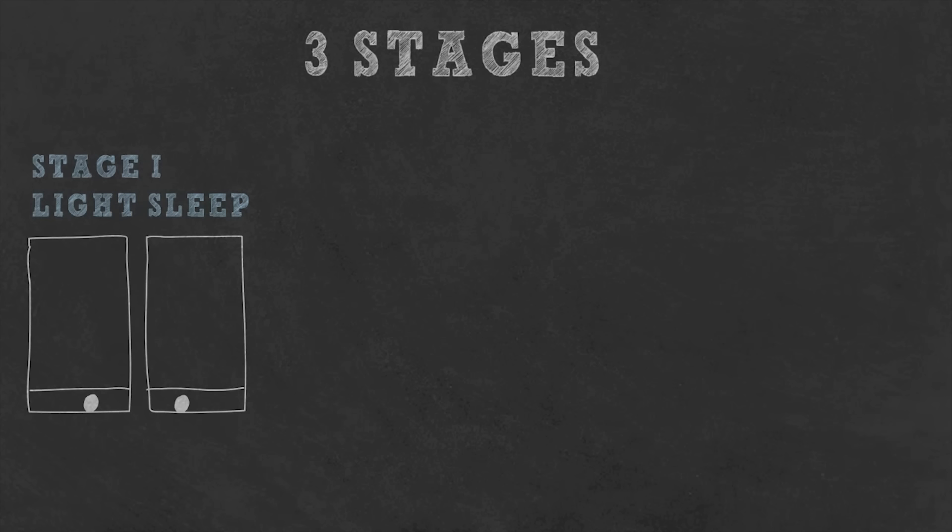Our sleep is made of 3 stages. The first stage is called light sleep. This is right after you go to sleep. Any sudden noises may awake you, and people often report that they feel awakened when sleeping in this stage.